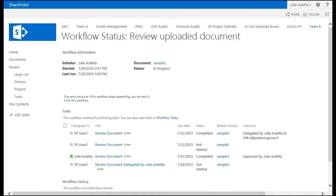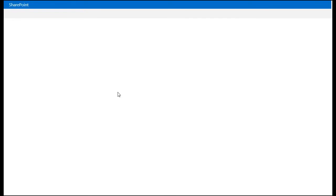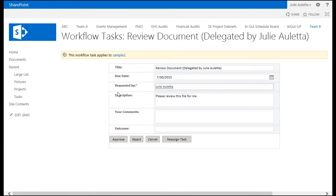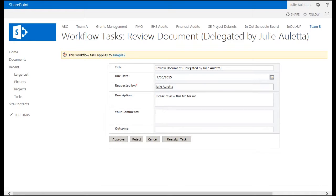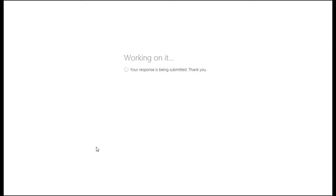So now SP user 3 would have received an email notification about that task. They would be able to click on the link in the email and open up their task. They should also have seen the file attached to their email so they could take a look at it. They can always click up here also in the task. We'll give a comment as to finish SP user 3's task and we'll choose to approve.